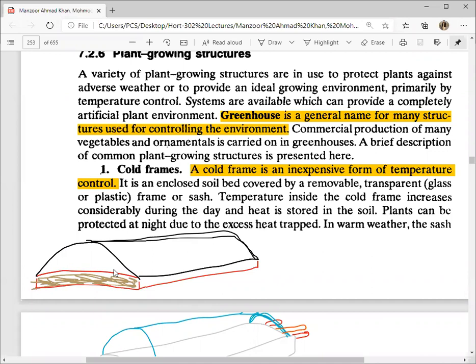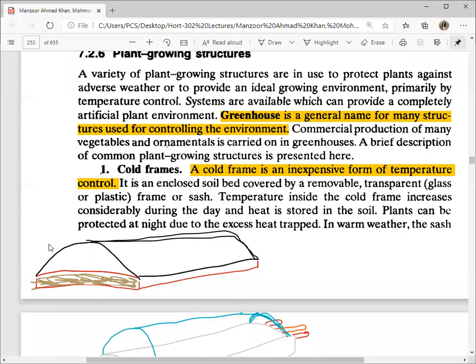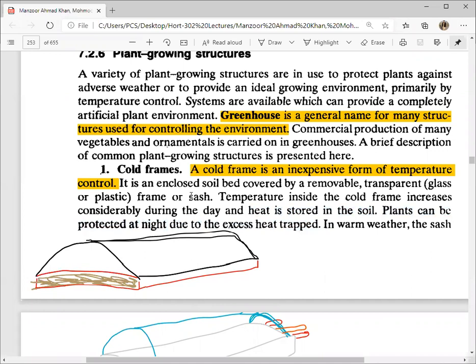One component is a soil bed. You can use a handle on the side. At night, the soil is warm. You can understand this as the greenhouse effect — plants can be protected at night due to the excess heat trapped in the chamber. It will be very warm inside.